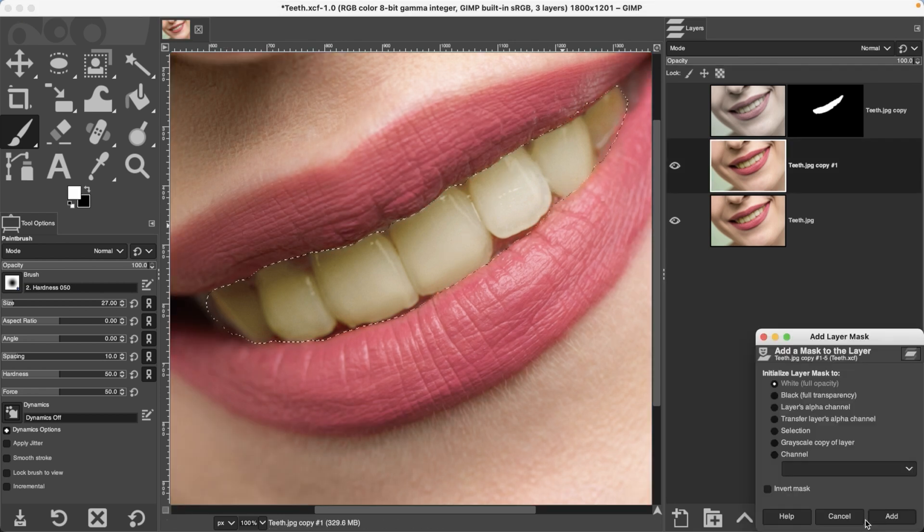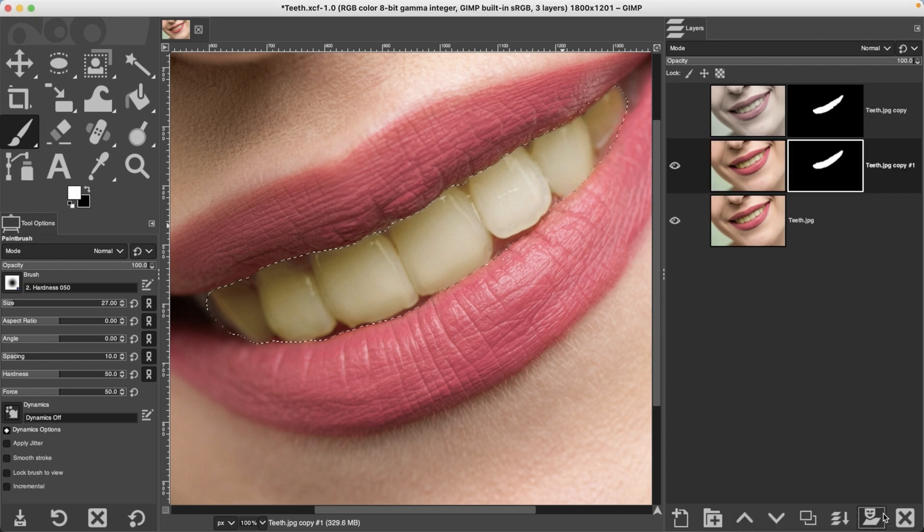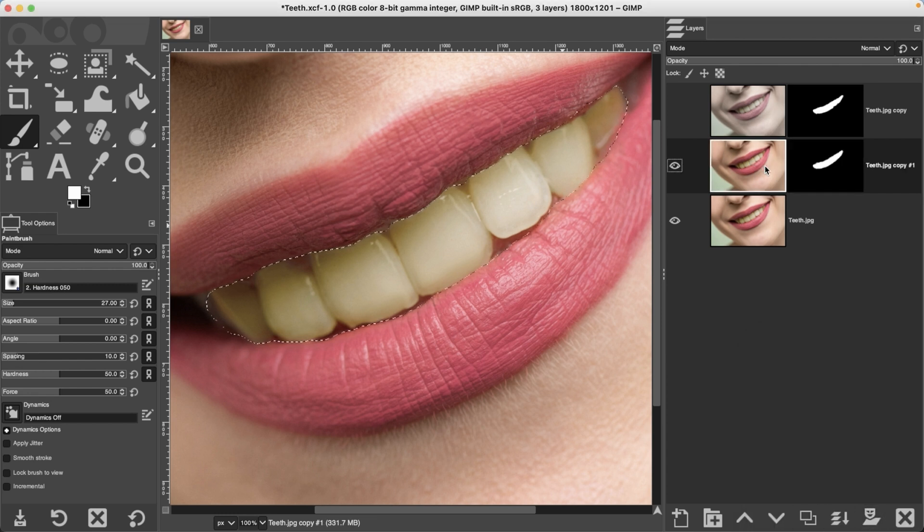All right, let's go ahead and add a selection layer mask. Grab the image preview thumbnail by clicking on it.